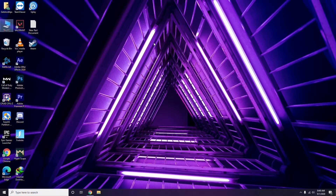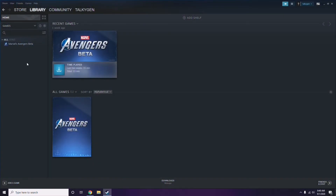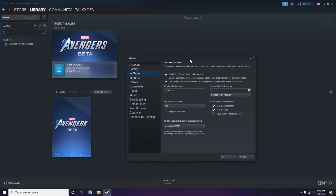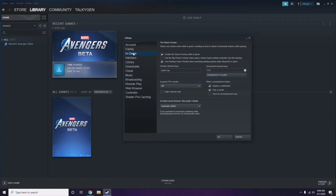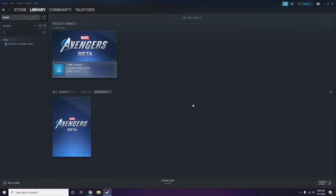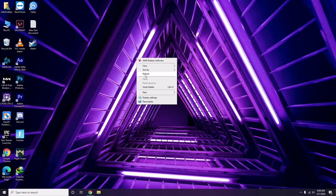Next is disabling the Steam overlay from the Steam app. Click on Steam, go to Settings, then go to the In-Game option. From here, uncheck the box to disable the Steam overlay while in the game - you have to untick it to disable it - then click OK.